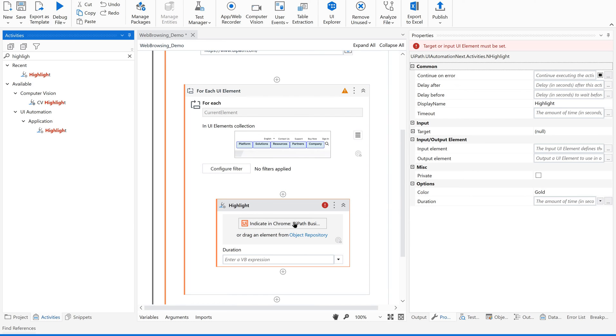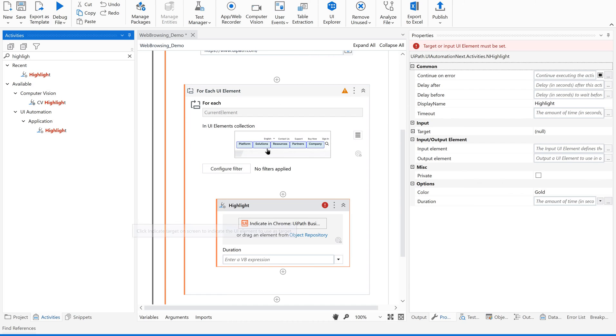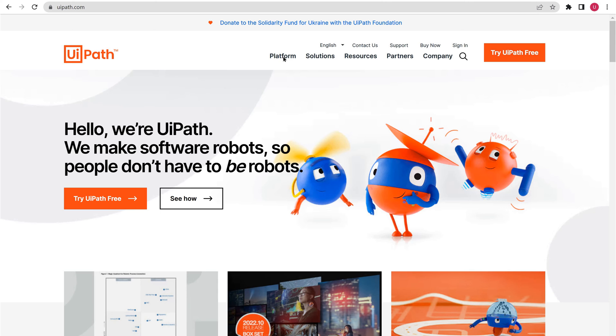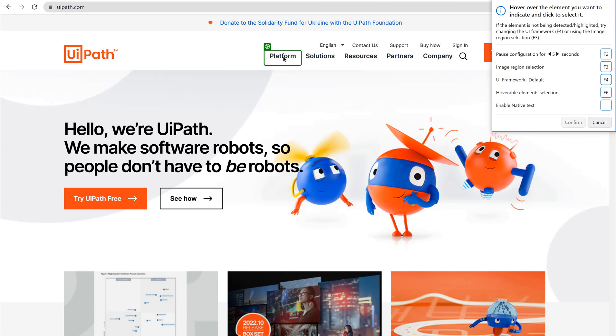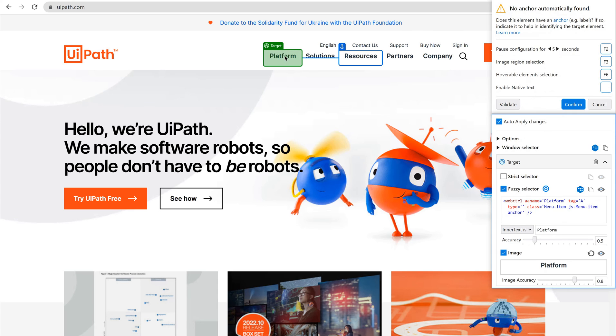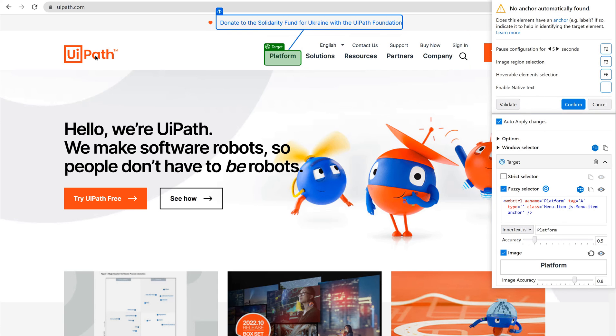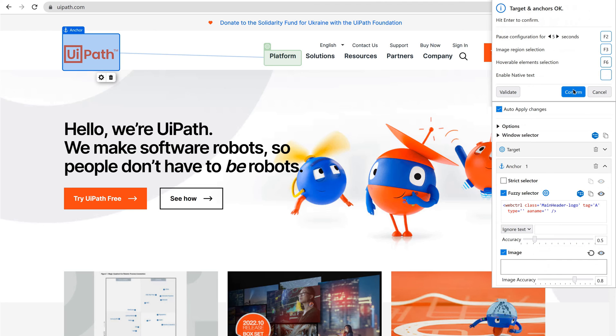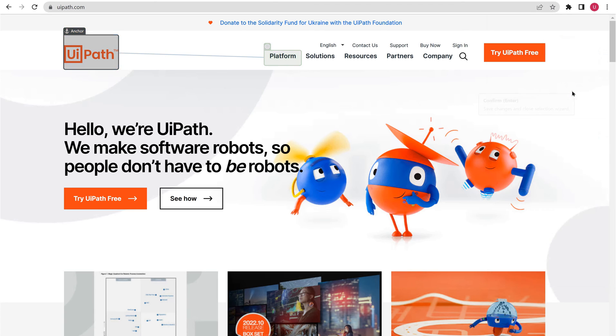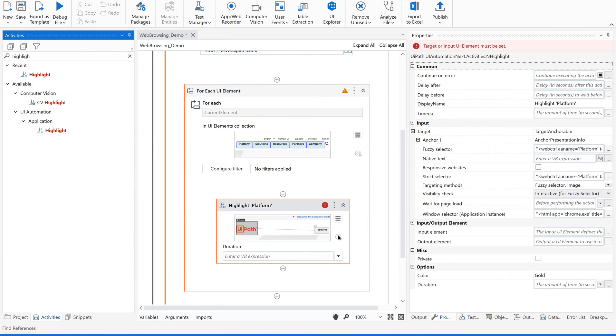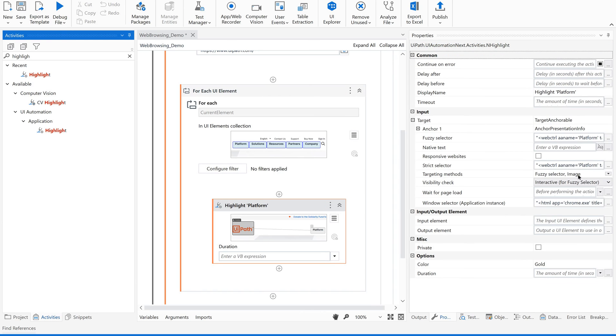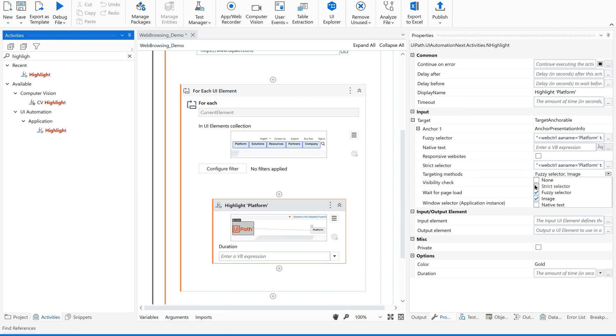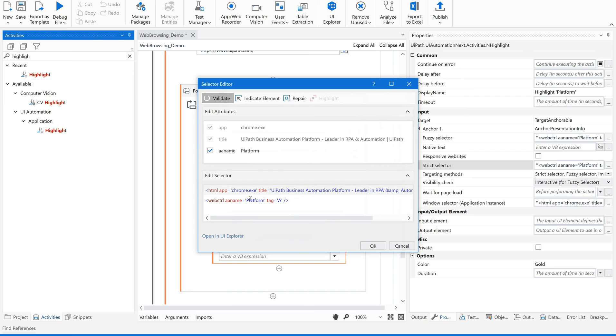Now let us just indicate one element which needs to be highlighted so that we will get a selector and we can change that selector, modify that selector accordingly. Confirm. Now just go to your targeting methods and use strict selector and modify this strict selector accordingly.